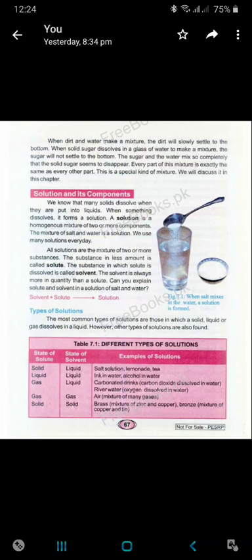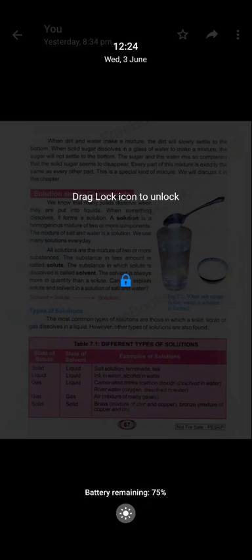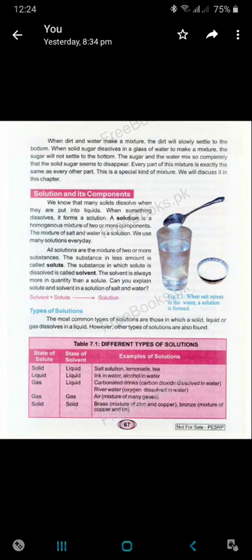A solution is a homogeneous mixture of two or more components. The mixture of salt and water is a solution. We use many solutions every day. When we mix a solid that dissolves in water, we make a solution. In our daily life, we use many solutions.